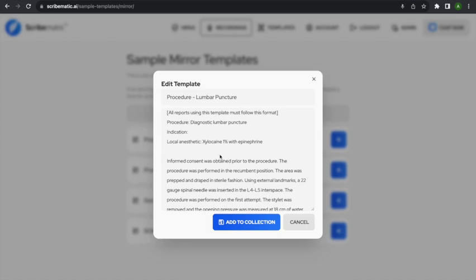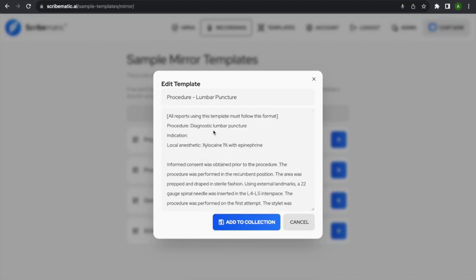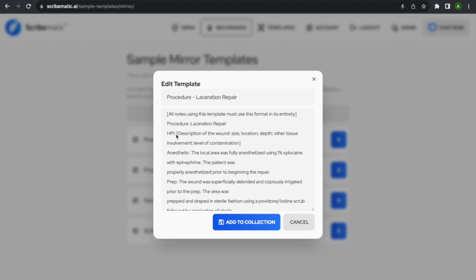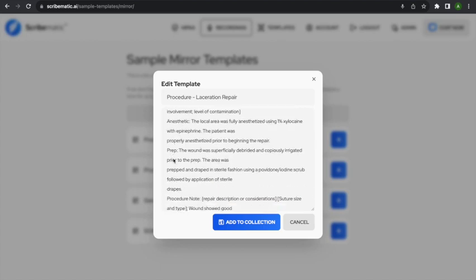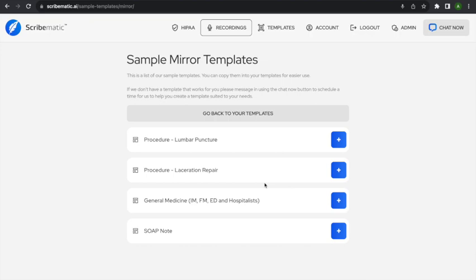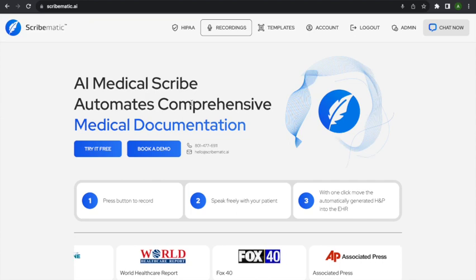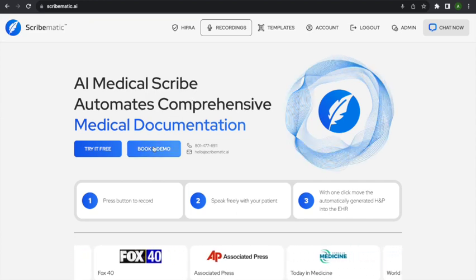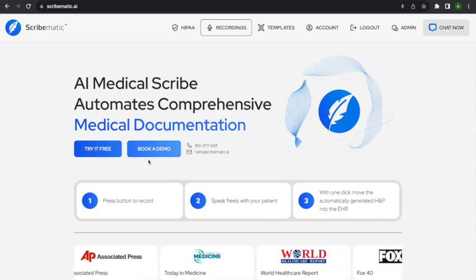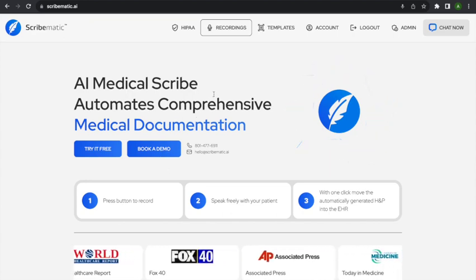A lumbar puncture note doesn't look anything like a normal note. You'd set it up as: procedure — diagnostic lumbar puncture, indication, informed consent, et cetera. For a laceration repair, you might want an HPI but also document the anesthetic, preparation, and a procedure note. If you have a very specific type of note, use a mirror template for that. Before you dive into mirror notes, I'd strongly recommend booking a demo — it's easy to have trouble getting mirror notes exactly right, and we have people working full-time to help show you how to do that on a call.